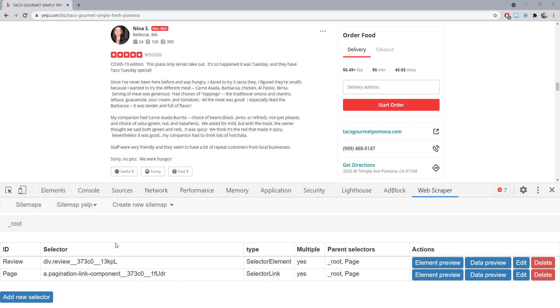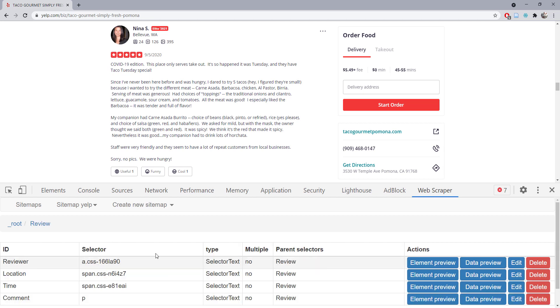I created a sitemap, and under the root we created a division element or a box that contains all necessary information. We also created a page, which is basically a link for other pages.